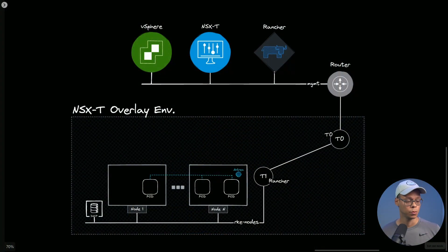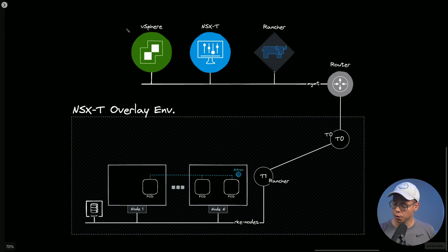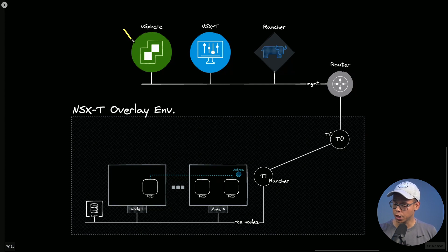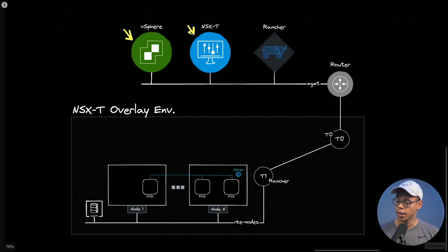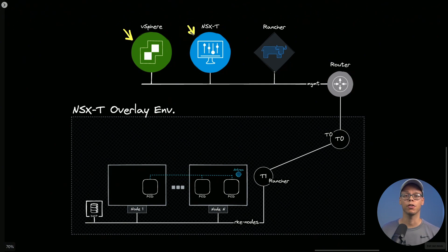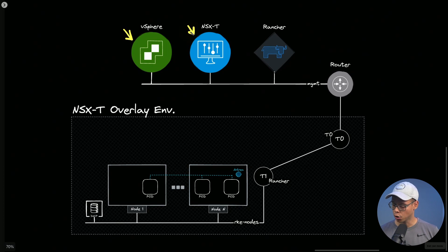As you can see here, I have vSphere and vCenter already deployed and configured in my environment. I also deployed and configured NSX-T and did all the necessary configurations to make sure routing is working.